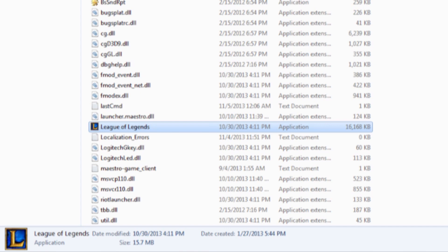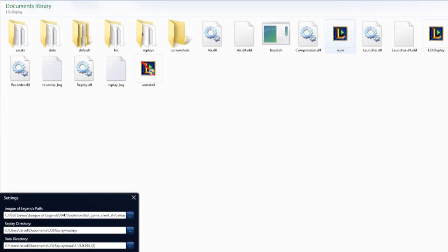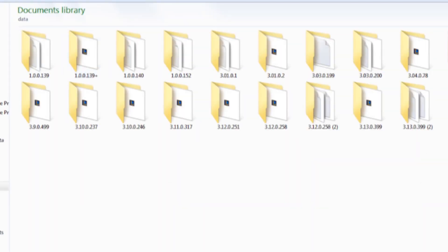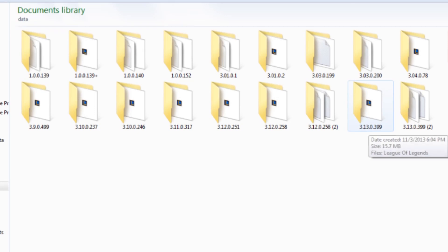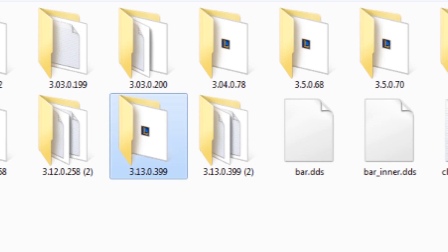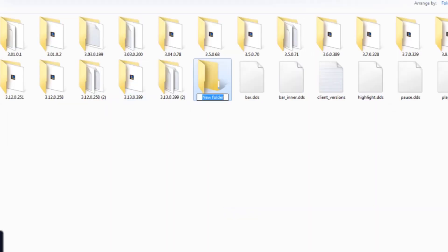Now we're going to go into your LOL Replay folder, which is in My Documents for me. From here you see all these folders. We're gonna go into the Data folder and then we're gonna find the newest version of your LOL, so the highest numerical value folder. Mine is 3.13.0.399. See how I have a duplicate.